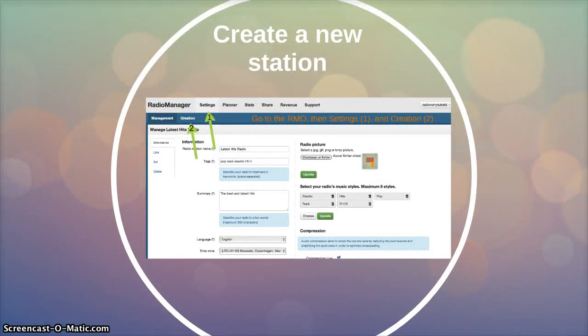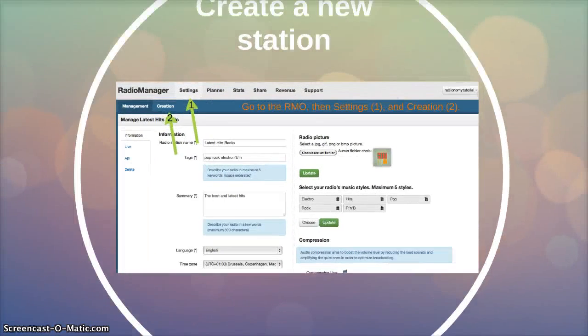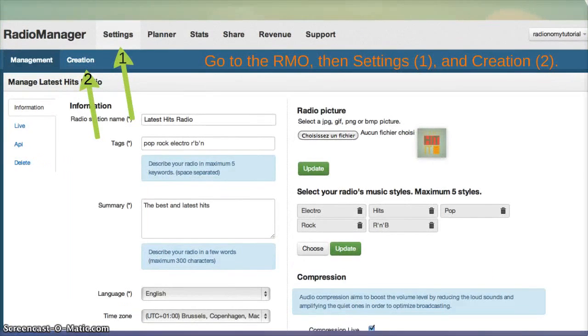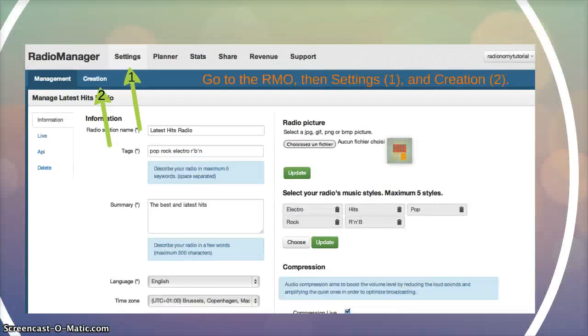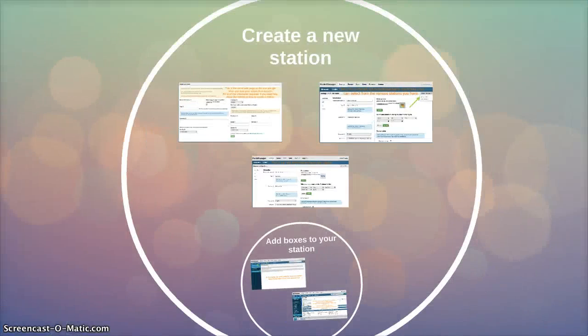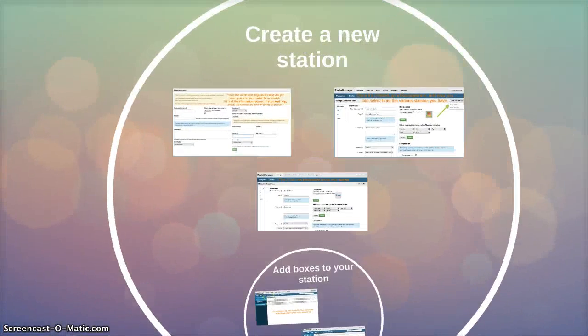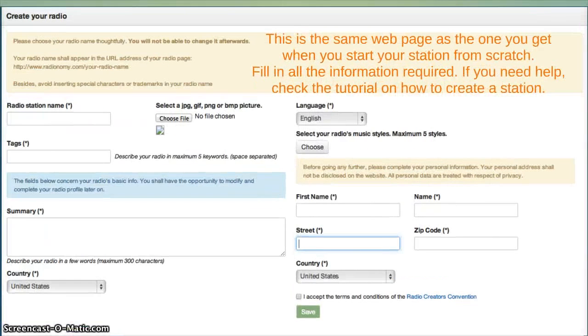Here's how to create a new station. You can create as many stations as you want on Radiotomy. Go to the RMO, then Settings, and Creation. Create a new station.